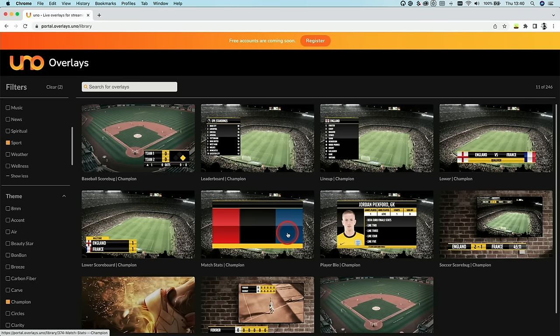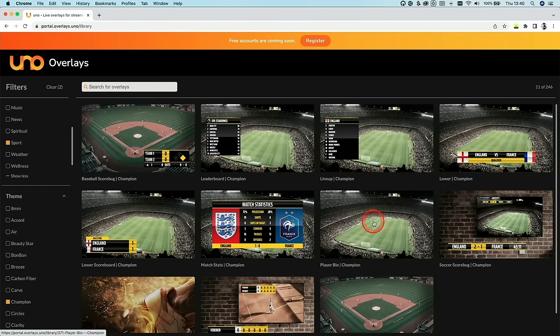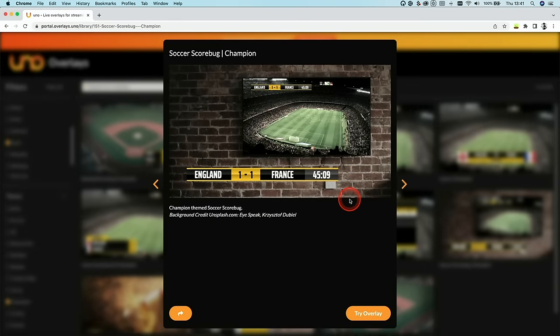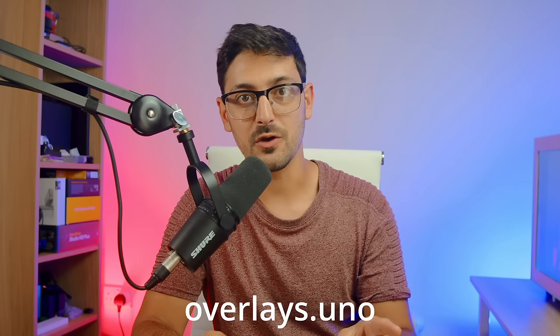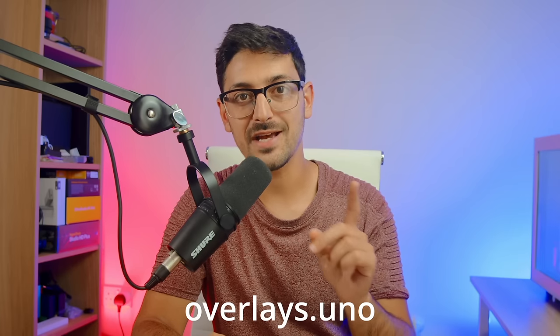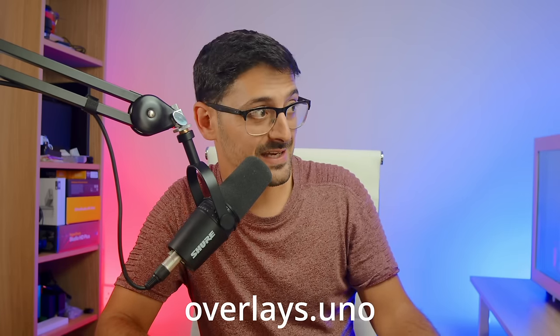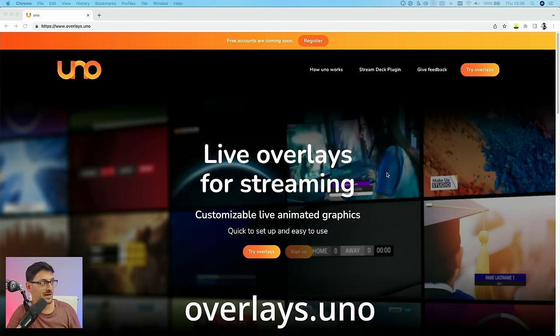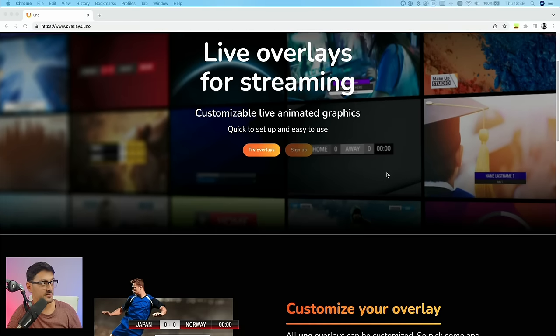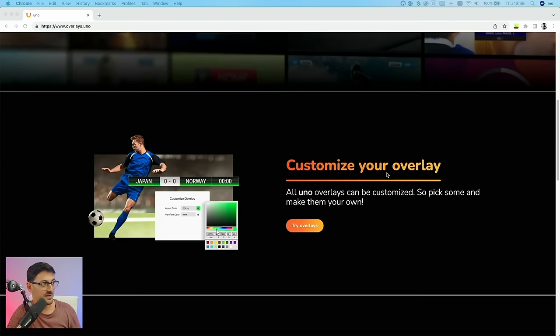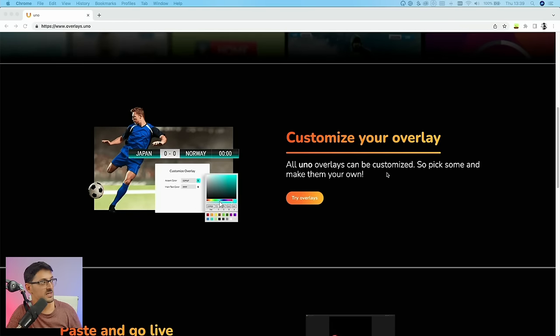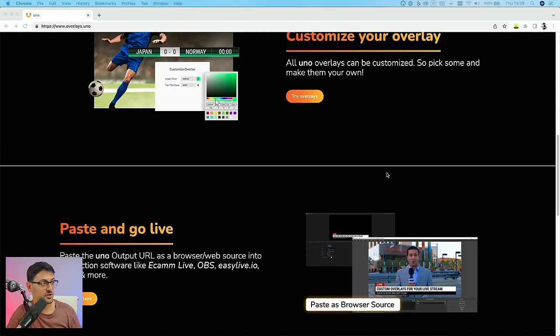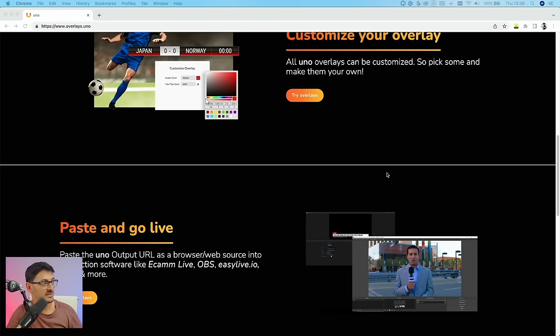Well, good timing of this question, because I've actually just discovered a new service and it is completely free to do exactly this. It's called Uno. And if you go to overlays.uno, you'll find this website here. What Uno allows you to do is to create fully customizable live animated overlays. You can customize all the colors of your overlays, and I'll show you an example in a second.